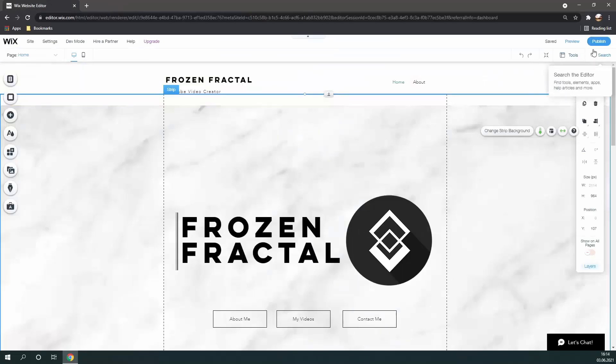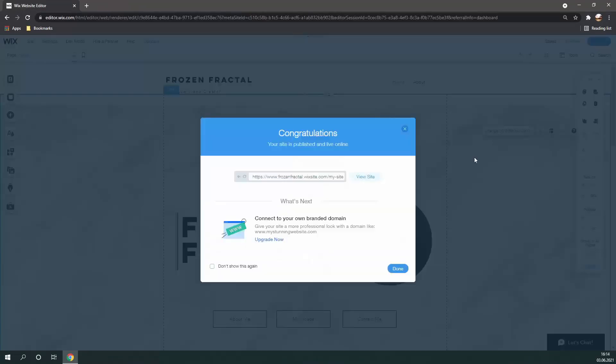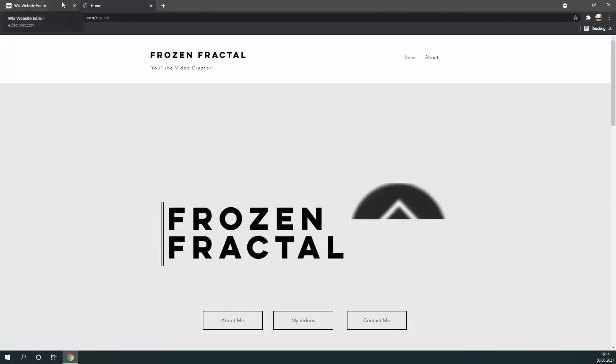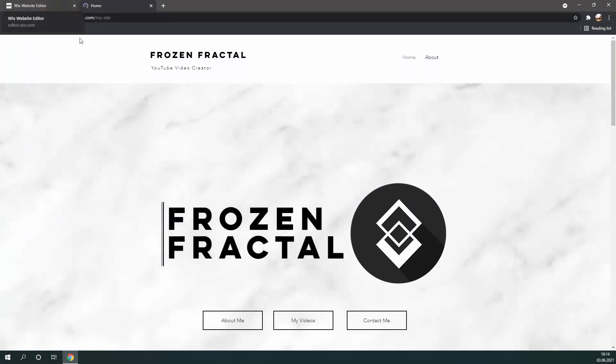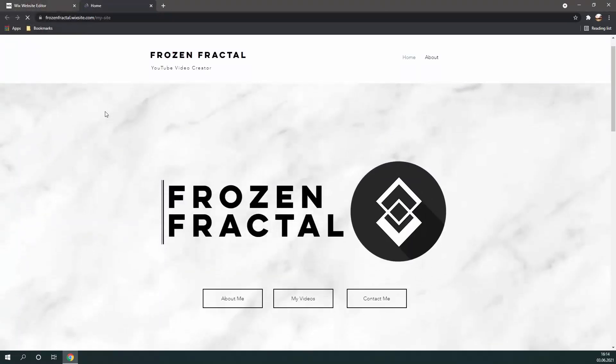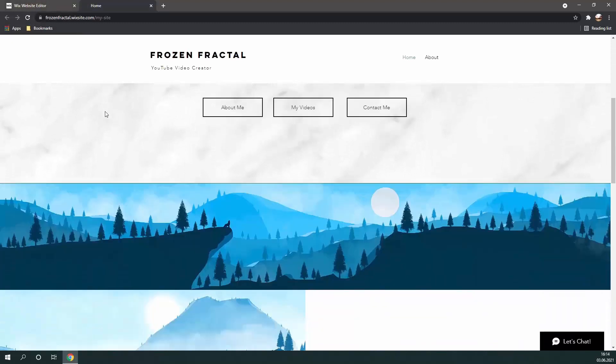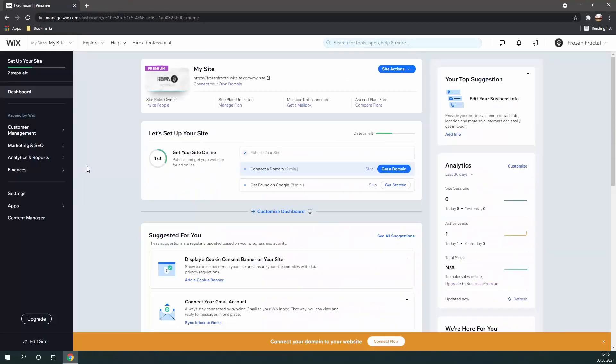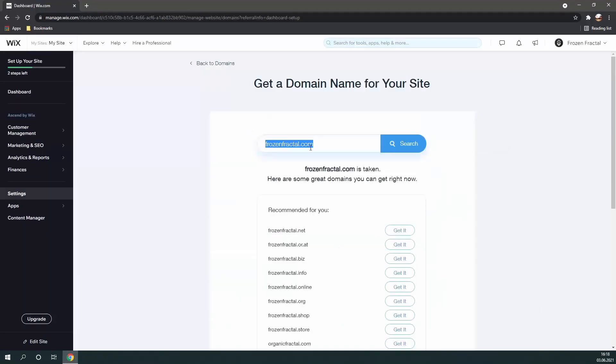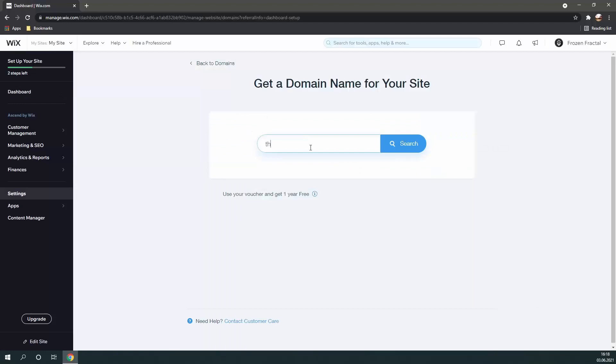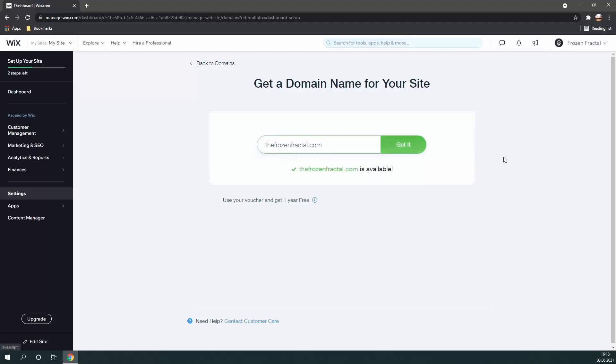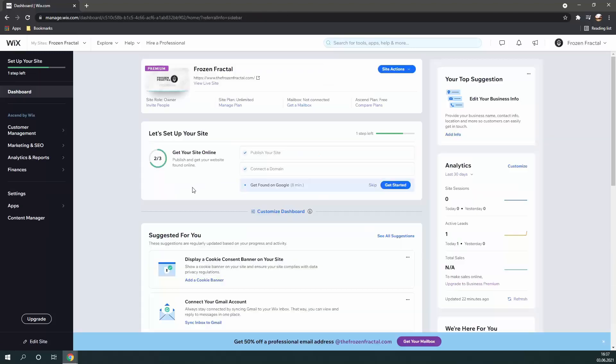So, once you have your payment plan, click on publish. Now, your website is up and running, but you still don't have a custom domain. So, what you're going to want to do is go to your dashboard, and you should see an option to connect a domain. You can either connect an existing domain or purchase one through Wix directly, which is exactly what I did since it's way more convenient. FrozenFractal.com was sadly taken, but the FrozenFractal was not, so I went with that option.